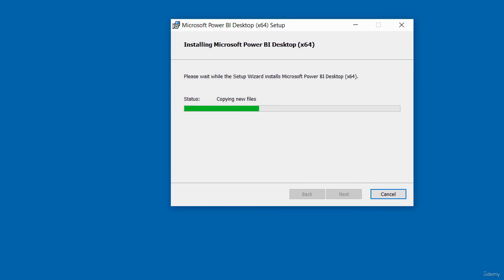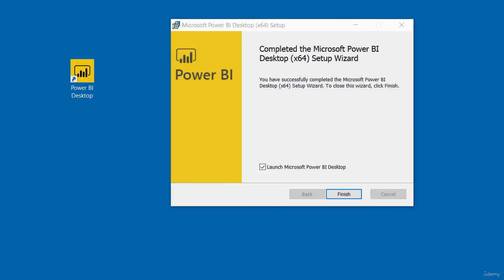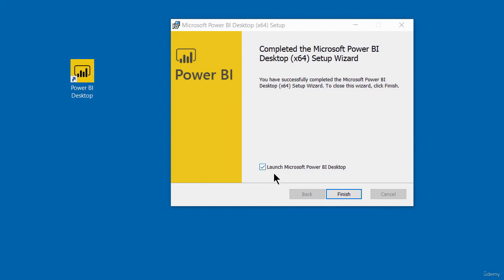The installation of the Power BI desktop has completed. You can see here it's put a shortcut icon on my desktop and I've got this option here to launch Power BI desktop. I'm going to uncheck it because I don't want to launch it at this moment and then I'll click finish.